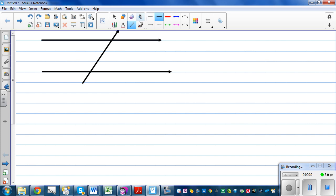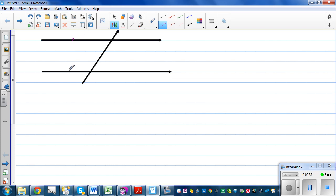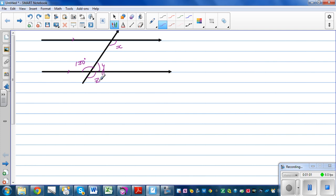Let's put some numbers here. Say these two lines are parallel, and say this angle is 130 degrees. If this angle is 130 degrees, can we find angle X, angle Y, and angle Z?